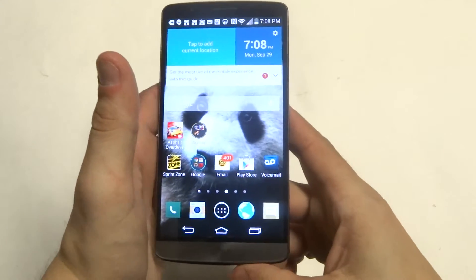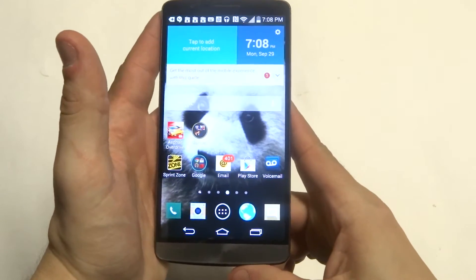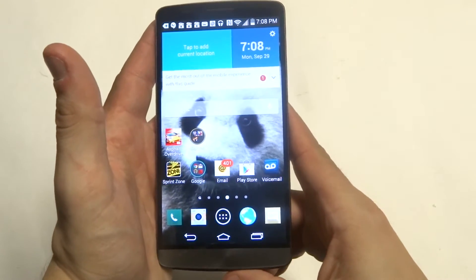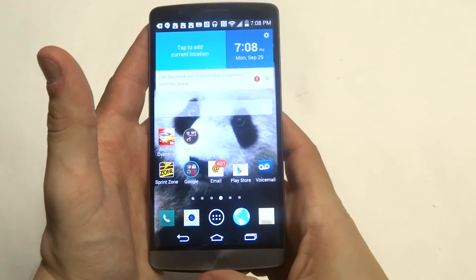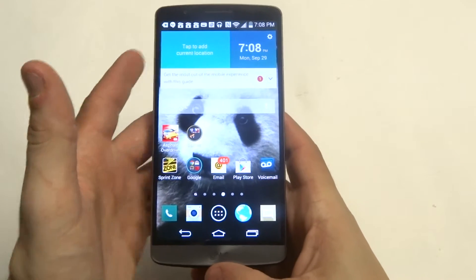Hey guys, Eddie at FlipTronics. I'm going to be trying to help you troubleshoot if apps aren't downloading on your LG G3.